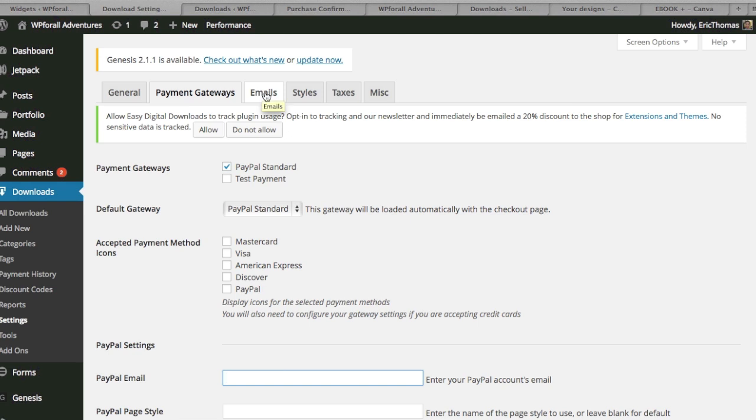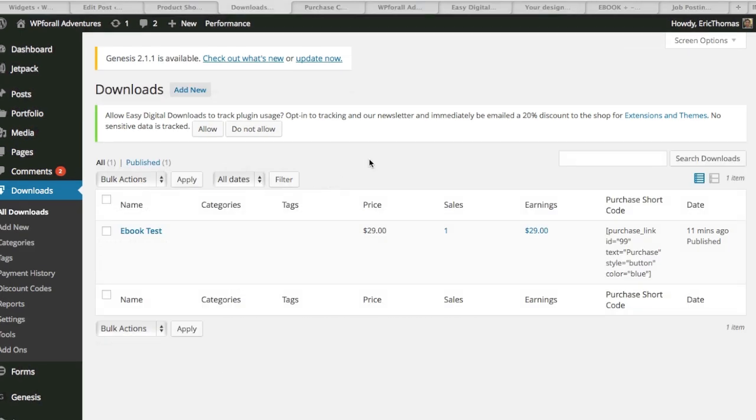These are a bunch of other settings that you can browse through just for taxes and emails, miscellaneous things, things like that. So the two additional features that I wanted to show you were actually the shortcodes and the widgets that they have. What you would do to find the actual shortcode is go to downloads and all downloads and you'll find these purchase shortcodes similar to any other shortcode.